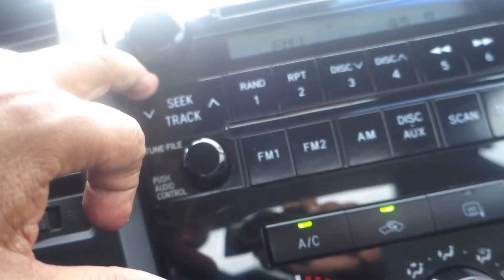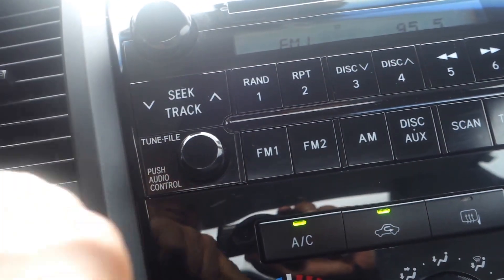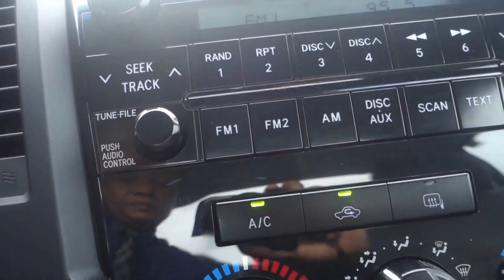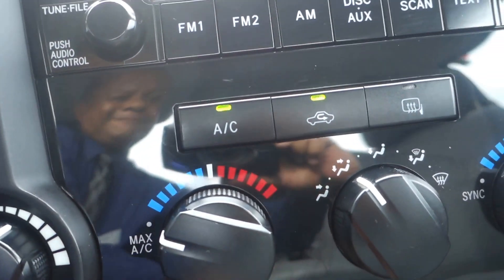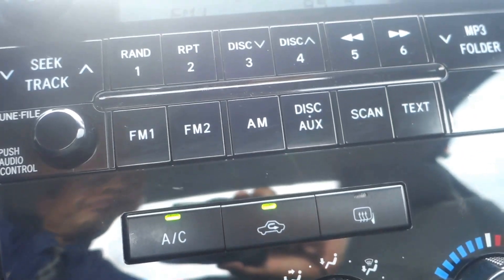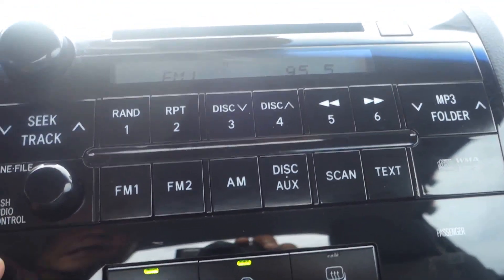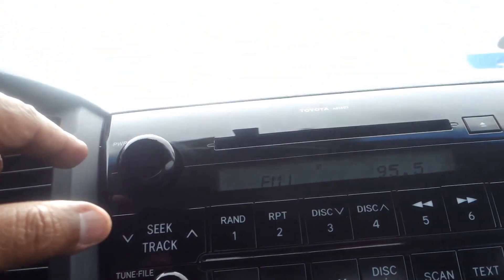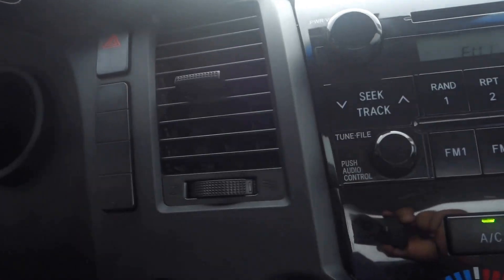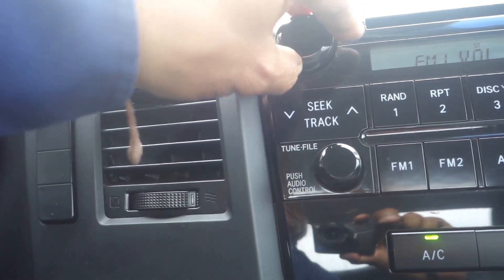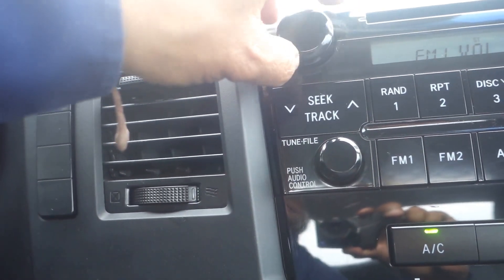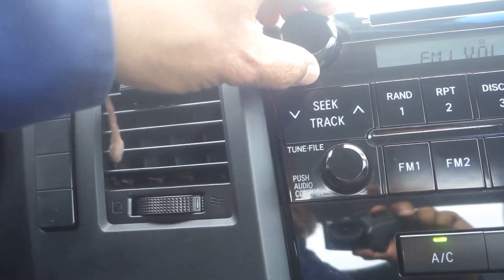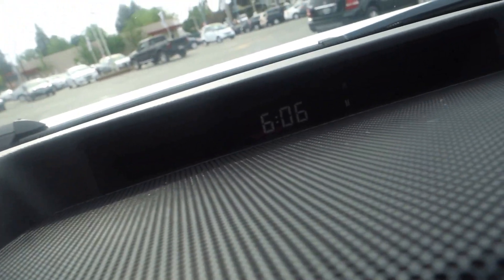And the radio comes with AM/FM, auxiliary, MP3, and it sounds really good too.